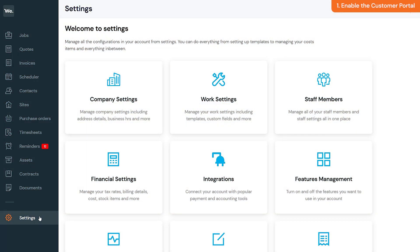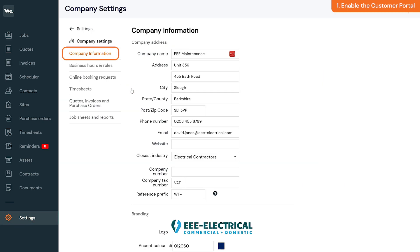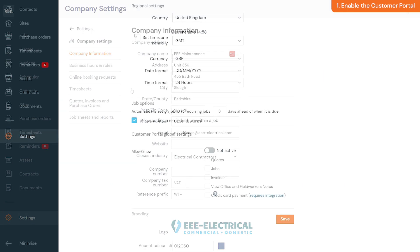By default, the customer portal will be enabled on your account for all customers, but they will not be able to log in until you provide them login details. You can disable or re-enable it by going to Settings, clicking the Company Settings section, going to Company Information, scrolling down to the bottom of the page, and clicking the active or not active toggle button. After enabling or disabling the customer portal, click the Save button.